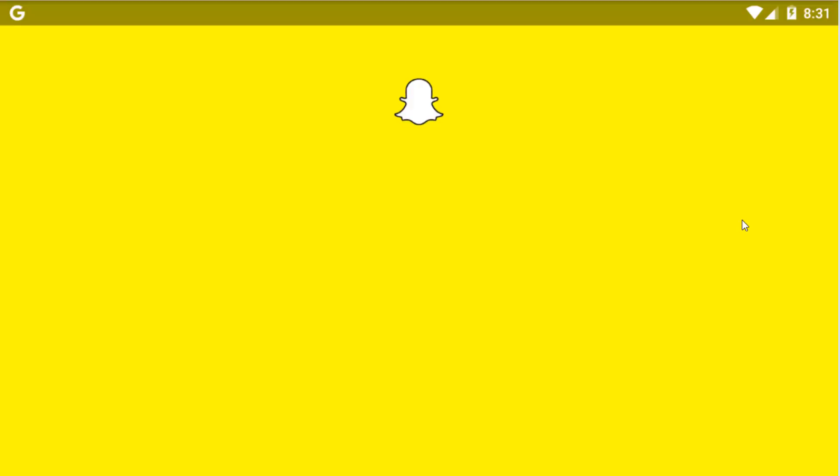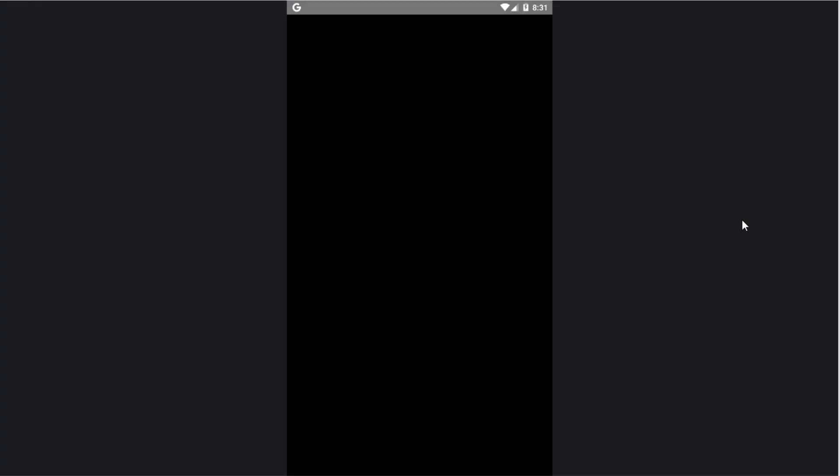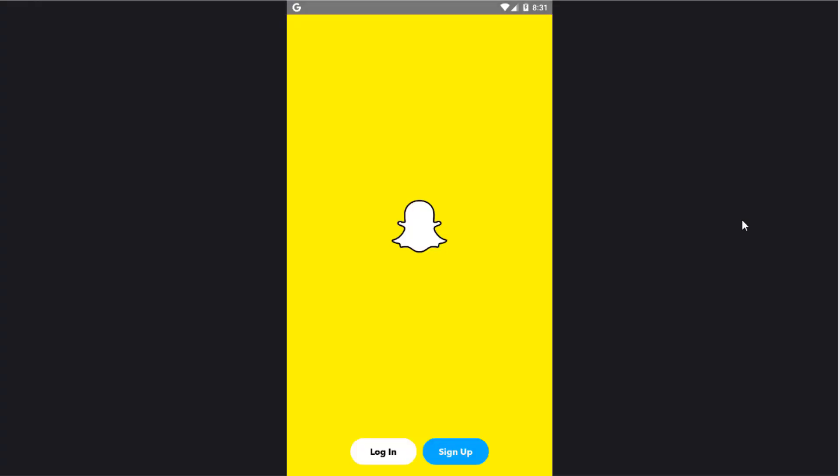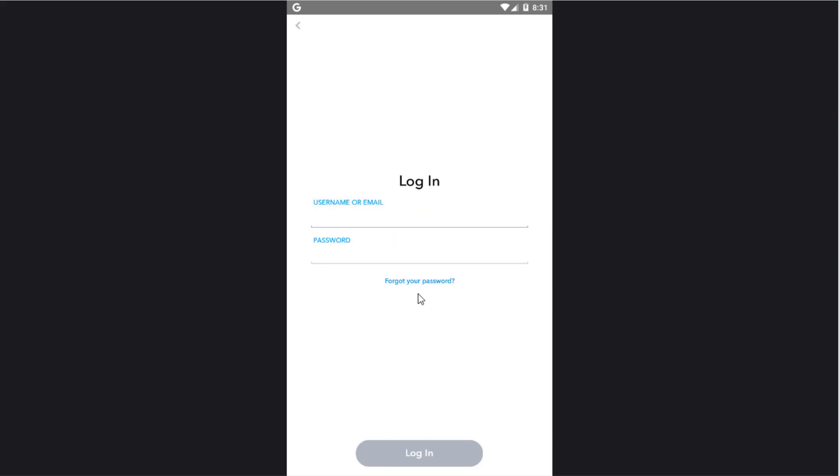Now sign up and enjoy Snapchat. I hope this video will be helpful for you. Thanks for watching.